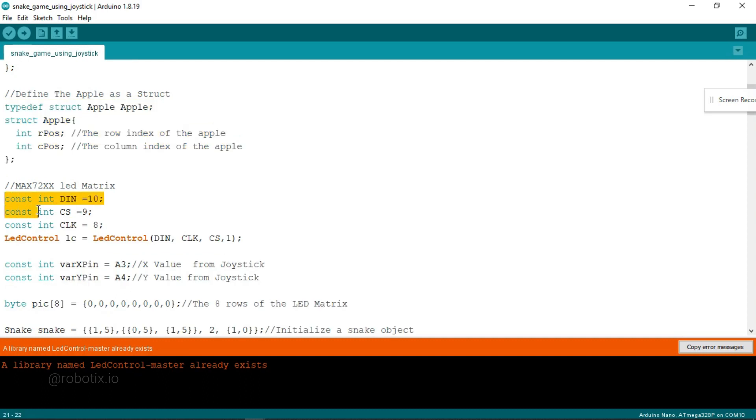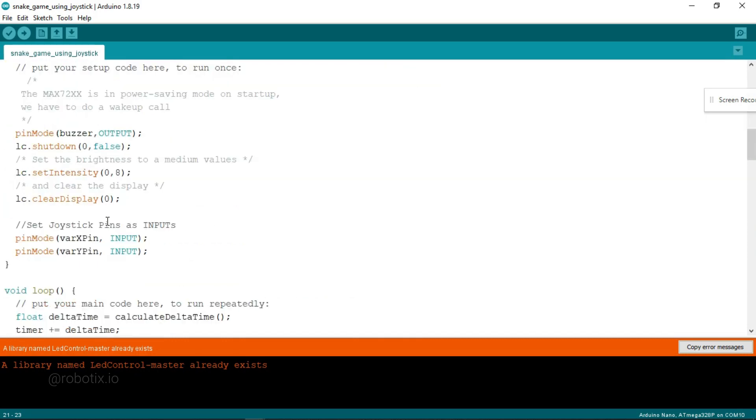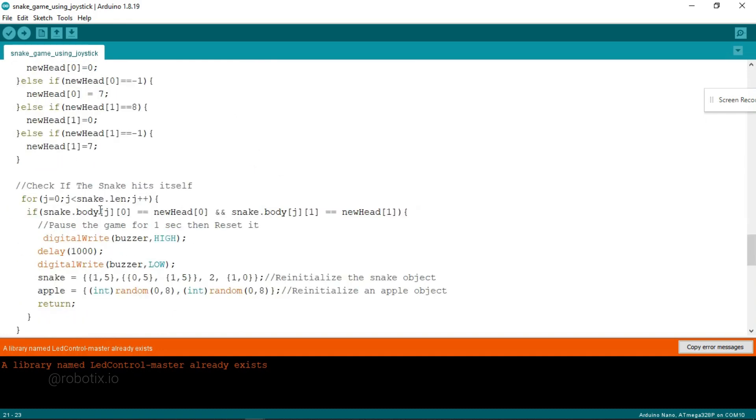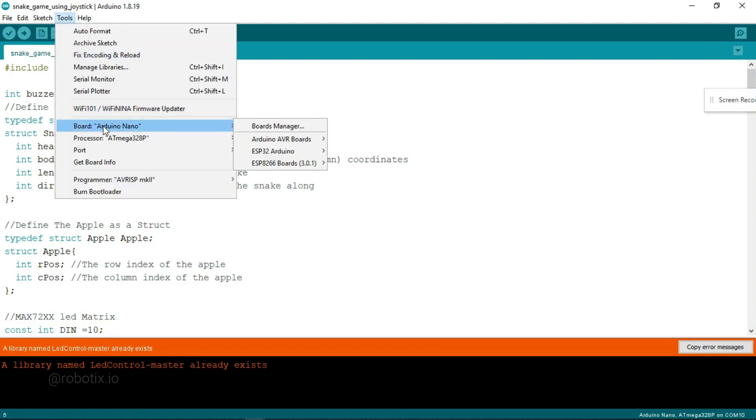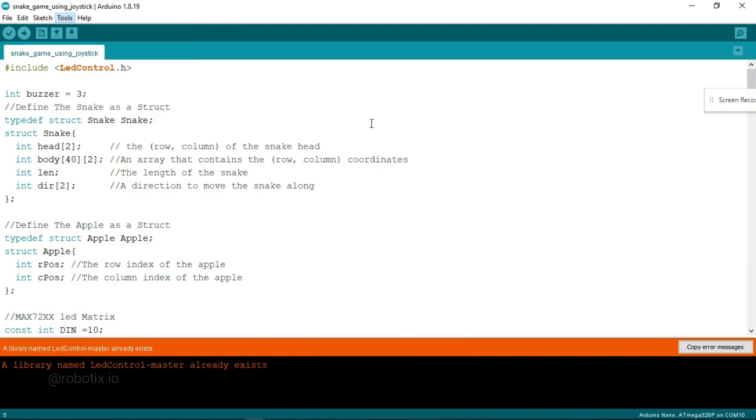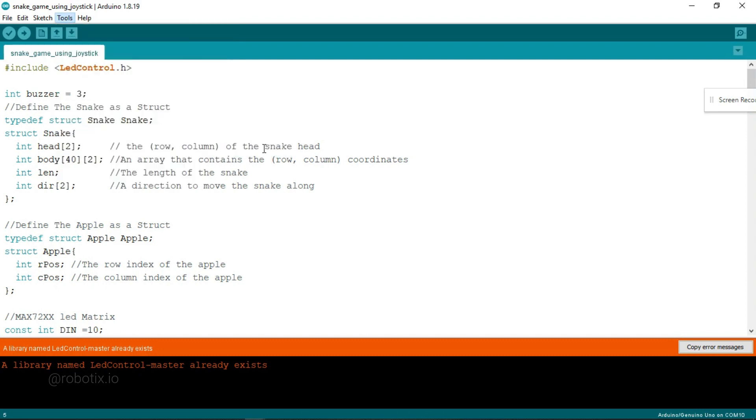And here it is telling us that the DIN pin is connected to which digital pin, CS pin is connected with digital pin, and so on, and the rest of the code. Now what we have to do: it's time to upload the code in Arduino IDE. So click on tools, select Arduino Uno, port COM6. That's it. Now you have to click on upload.